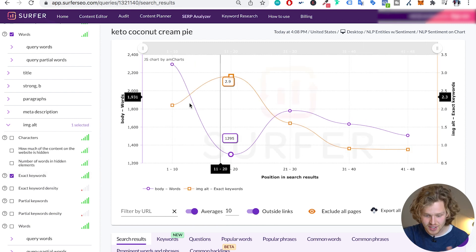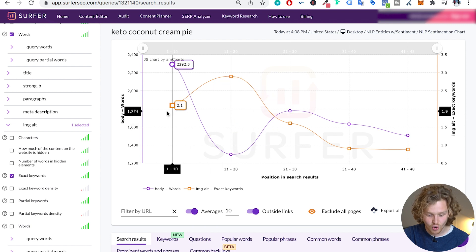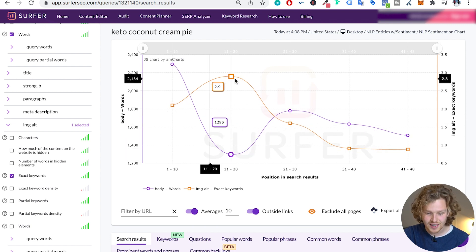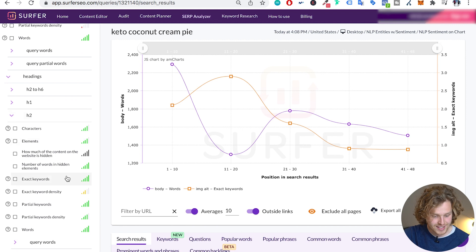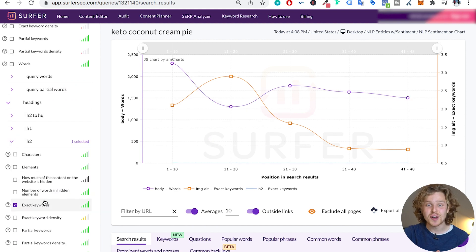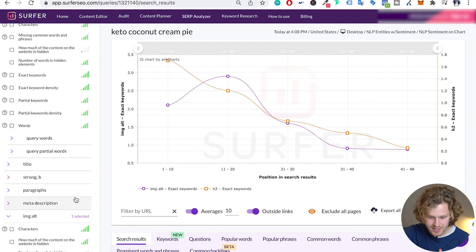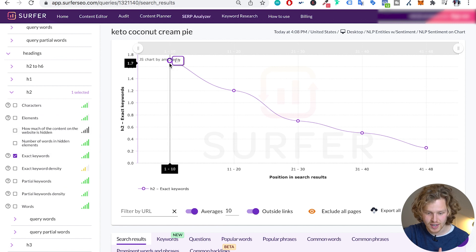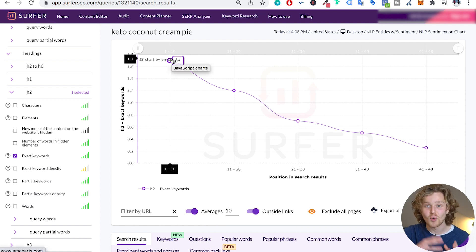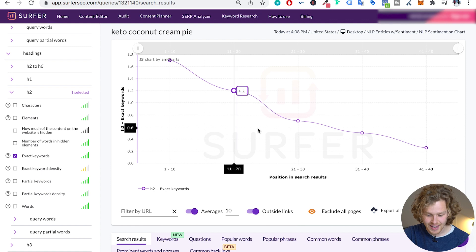If we click into image alt tags, the graph changes. Now we're looking at the orange line, which is showing a positive correlation — we should have between two and three exact keywords in our image alt tags. That's the guidance we're looking for with this specific keyword. Another thing we can look into is our H2s. There's also a very high correlation for the number of exact keywords added to our H2s. After unselecting words and exact image alt tags, we can clearly see a positive correlation — we're looking to add around two exact keywords for our H2 headings.